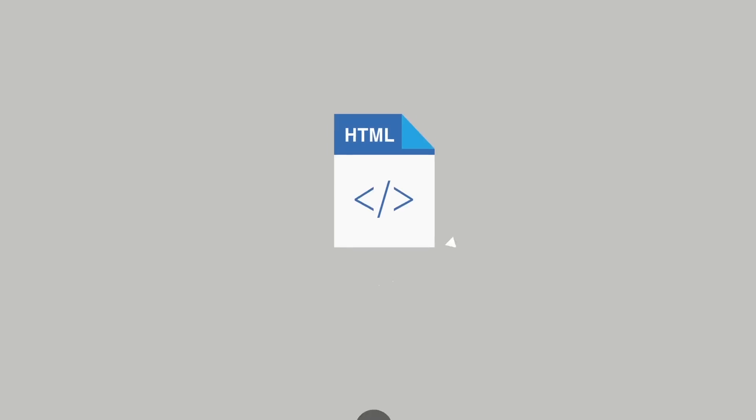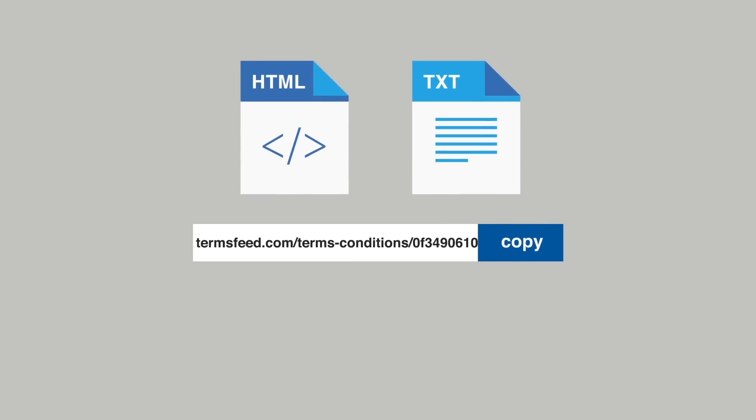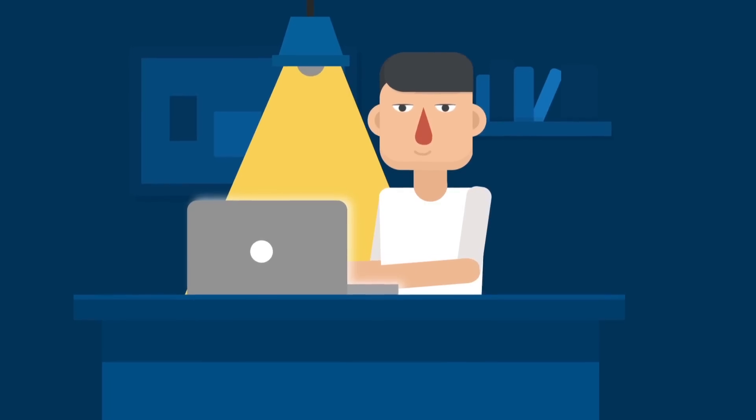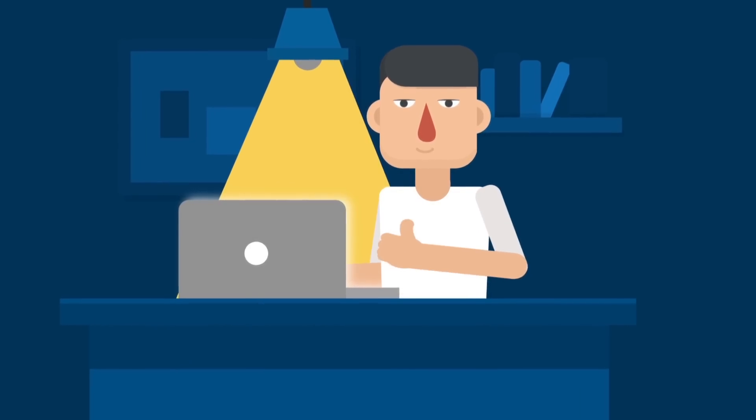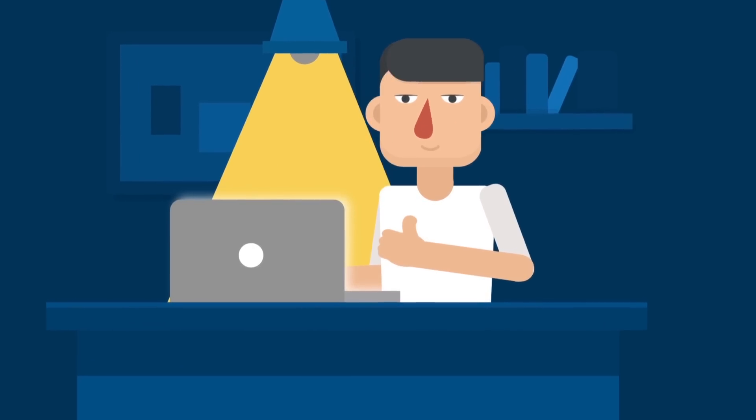You can now download your custom Terms and Conditions as both HTML or text files. TermsFeed also hosts your Terms and Conditions for free, so you can link to your Terms and Conditions from your website and app directly. It's that easy.